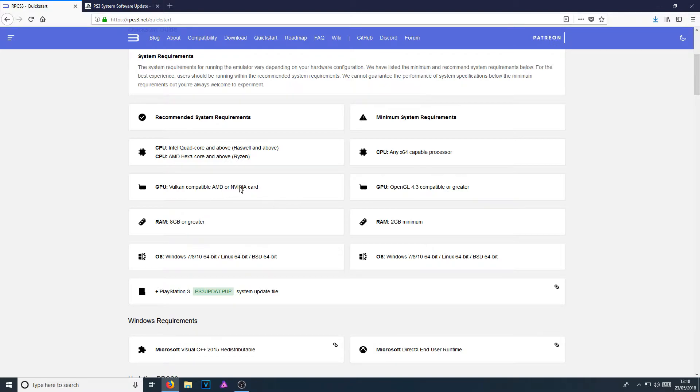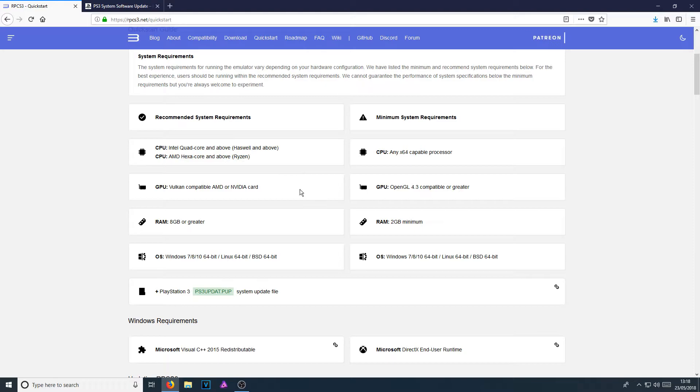You also need an Nvidia or AMD graphics card. And for the CPU, you need an Intel quad core or above. And for AMD, you need a hexa core and above.